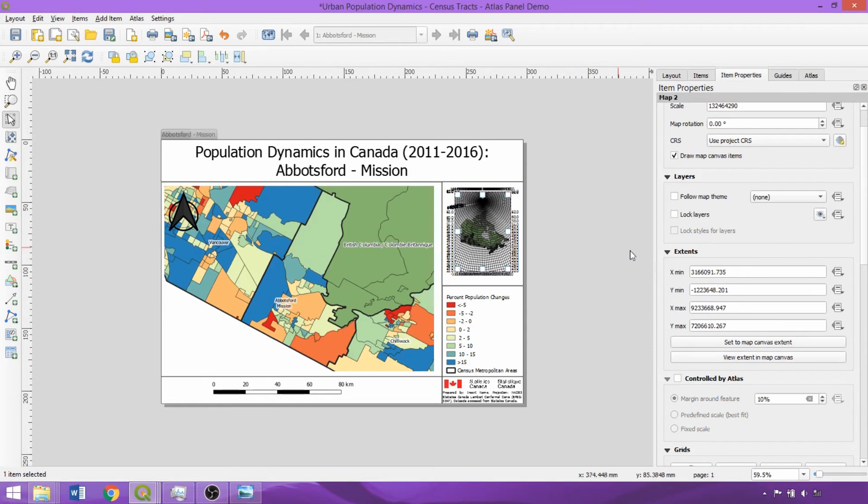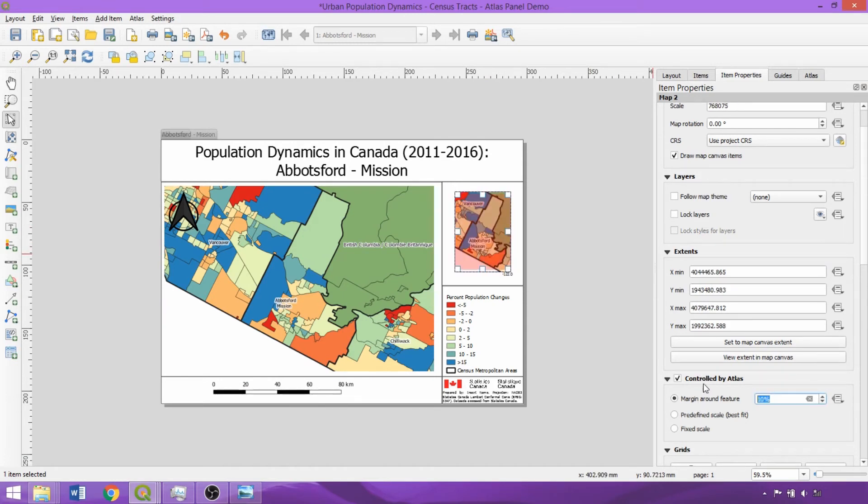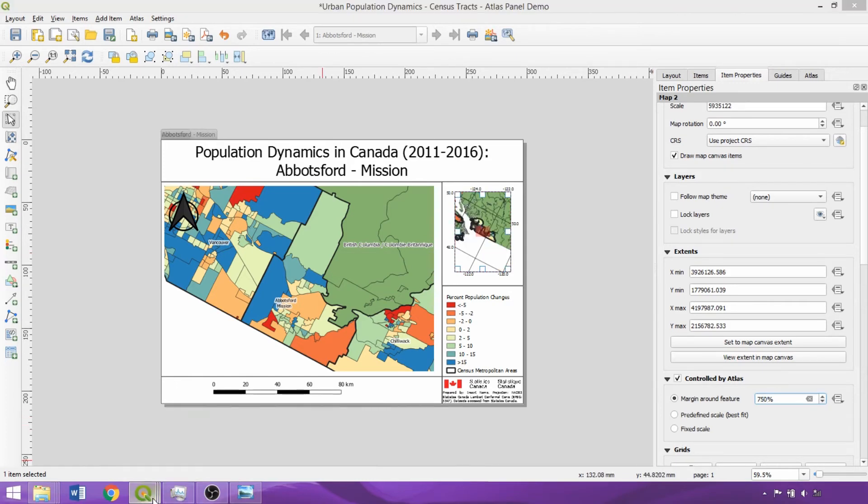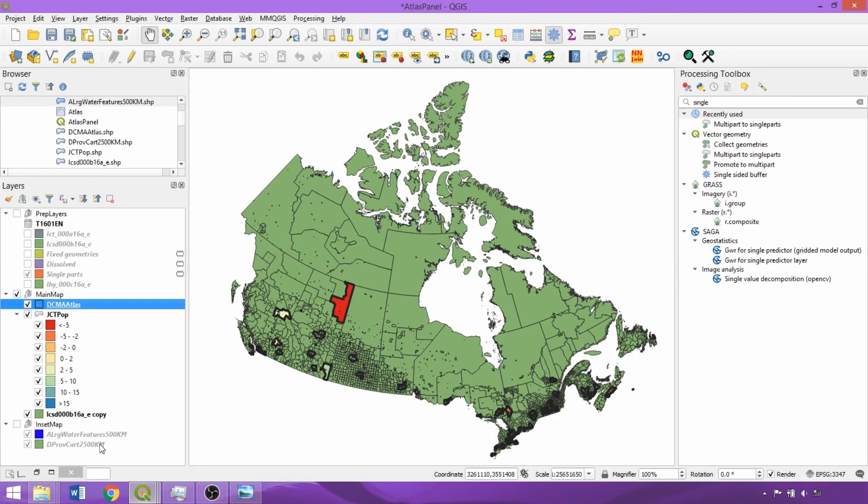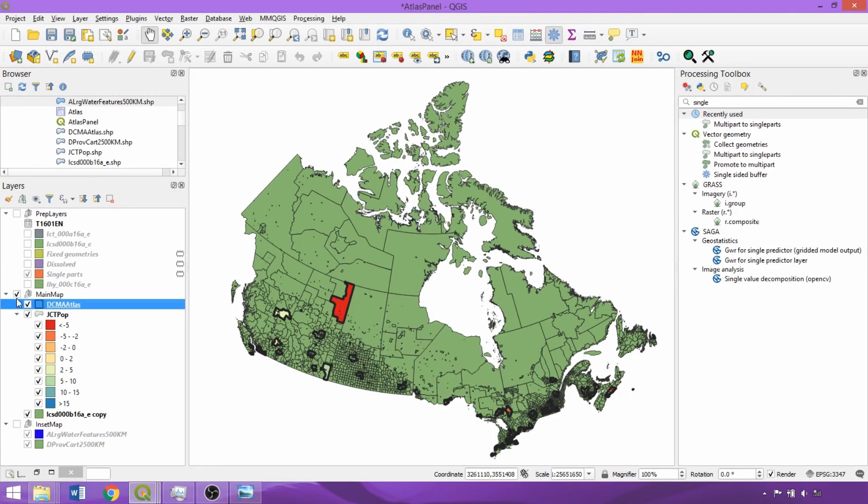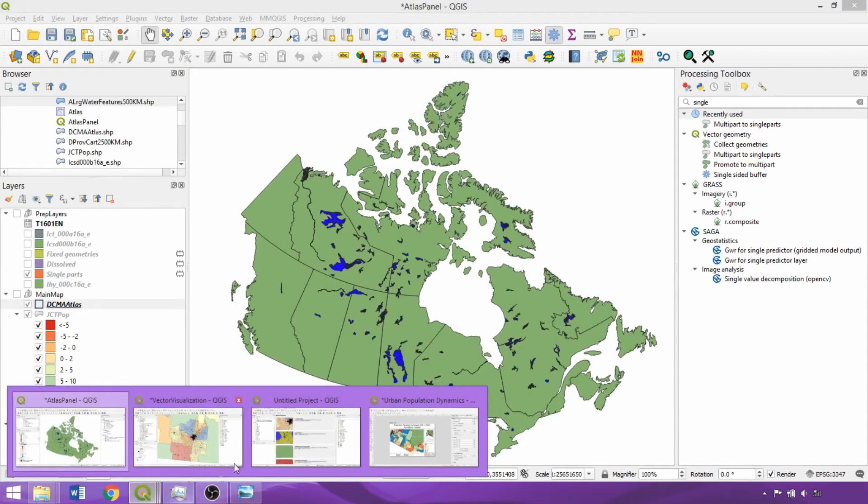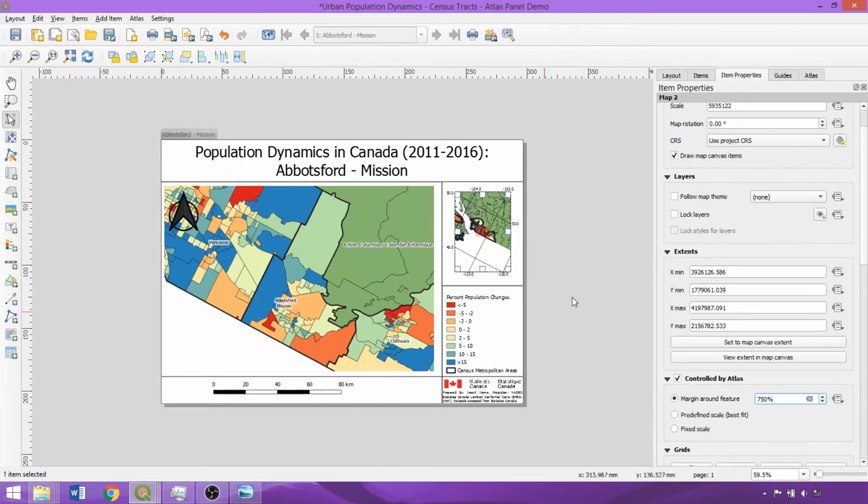Repeating with Map 2, we'll check Control By Atlas once again, and enter a larger margin of 750% to ensure the broader geographic location is shown. Then, in the Main Interface, toggle off the Main Map group, and back in the Layout, select Lock Layers. This is so that the Inset Map does not show the layers of the Main Map, and vice versa.